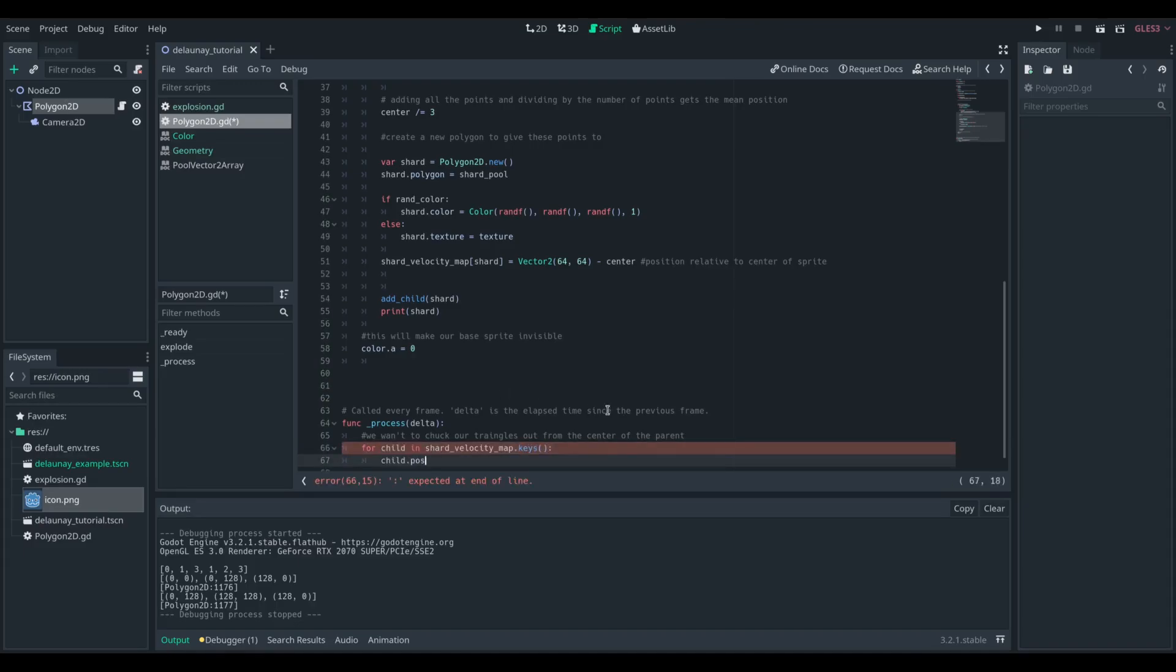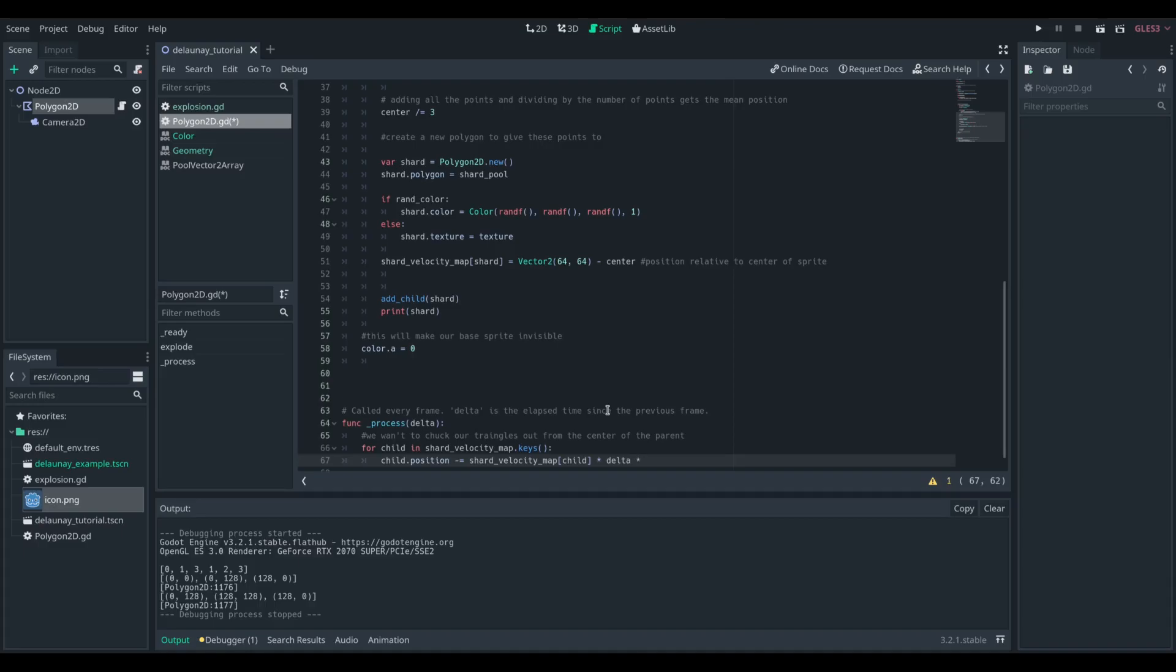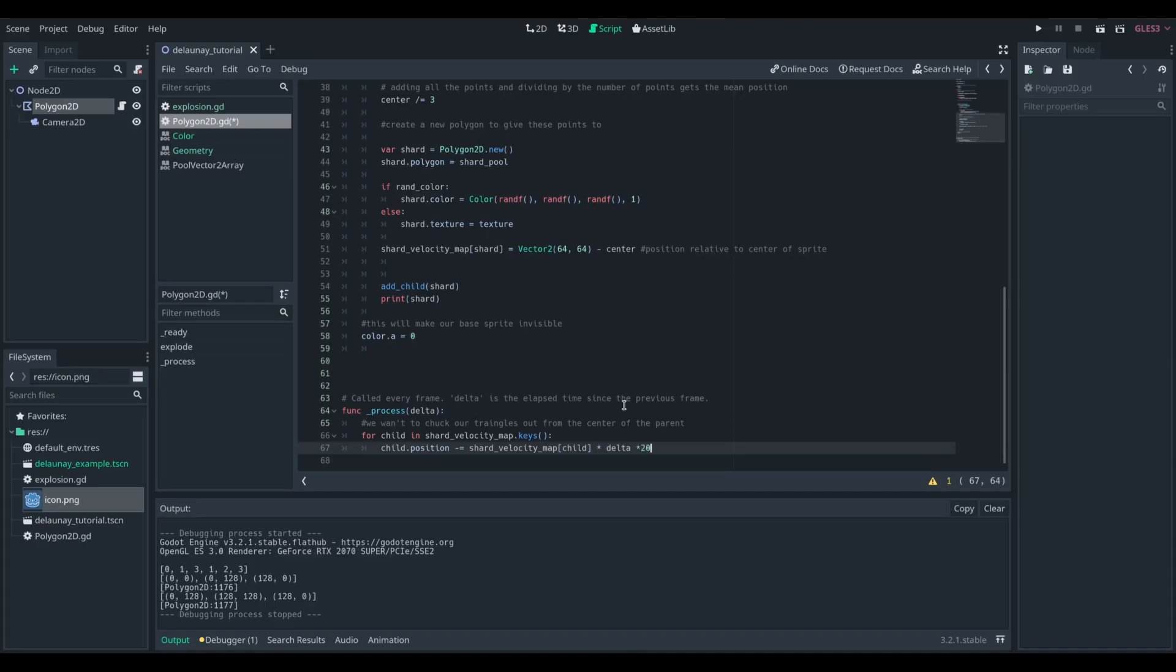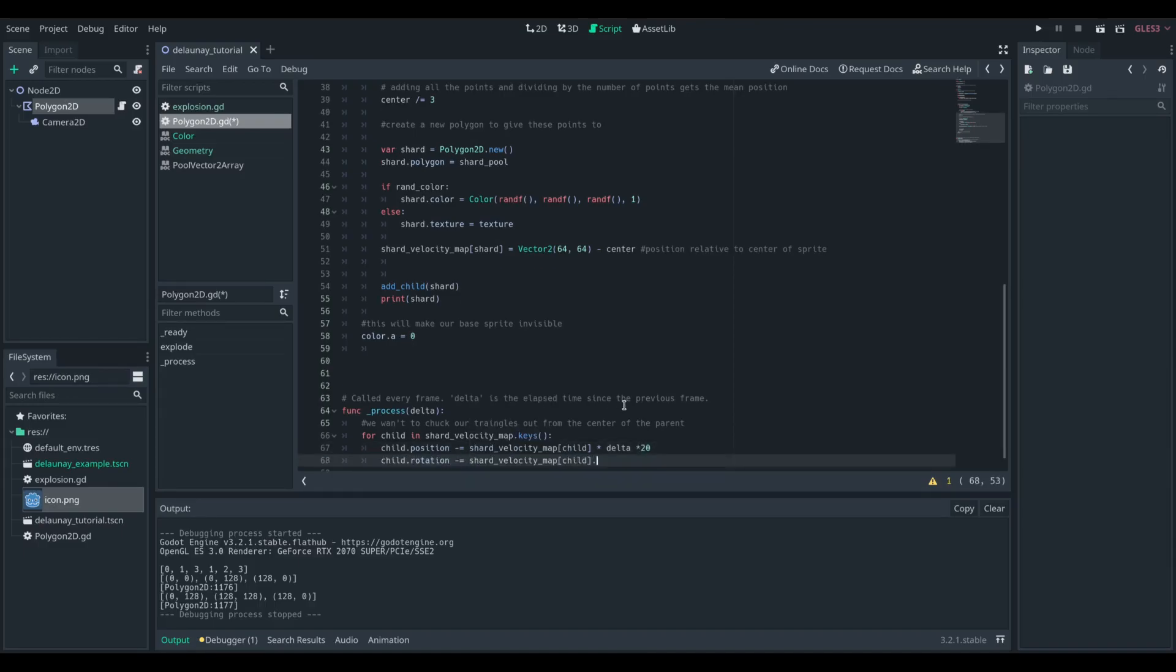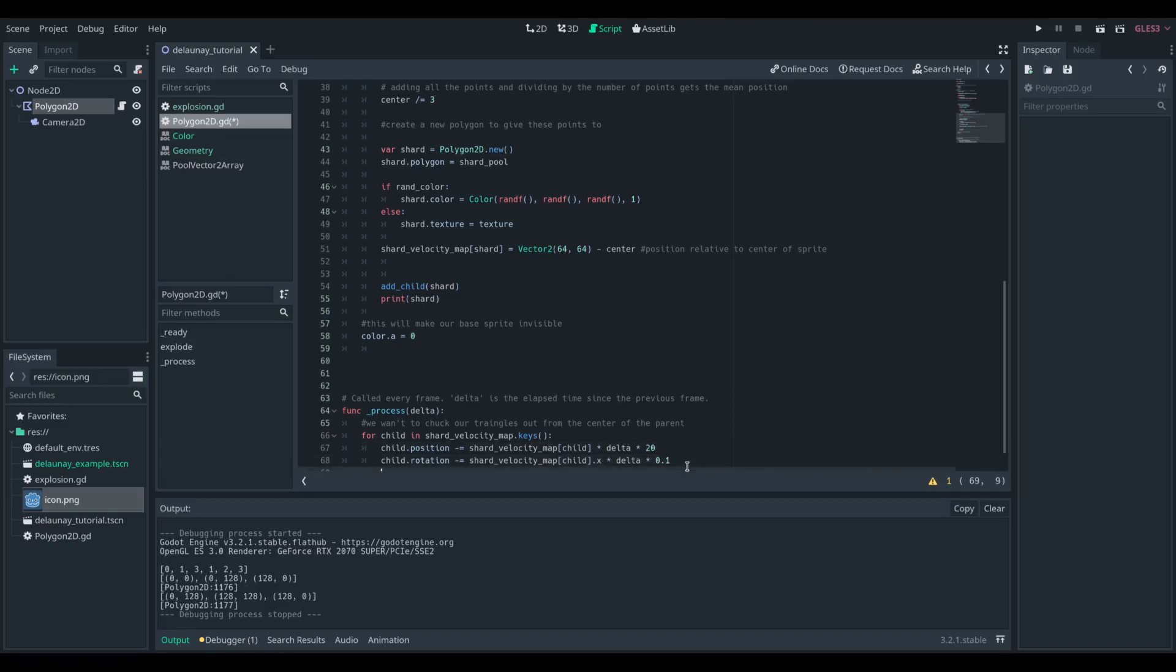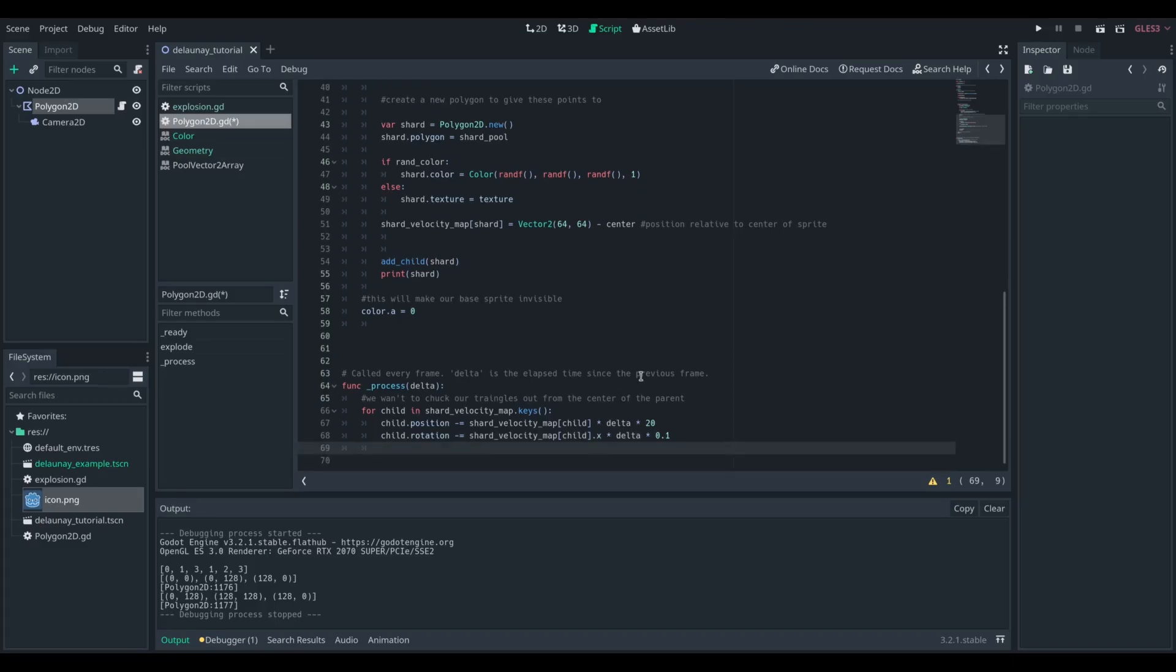So in our process function, we're going to loop over all of the keys in that map we've made, so all of the children, we're going to apply where they are relative to the centre as a motion. So we're going to subtract that position from its current position. I multiply that by delta and another value just to smooth things a bit, and also using delta makes it frame rate consistent.